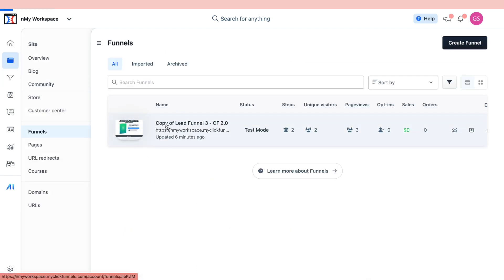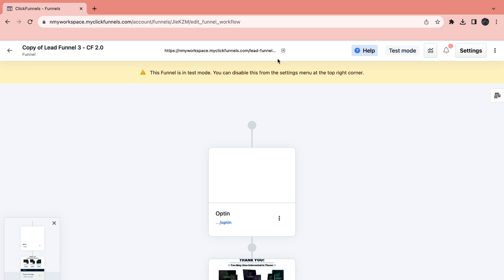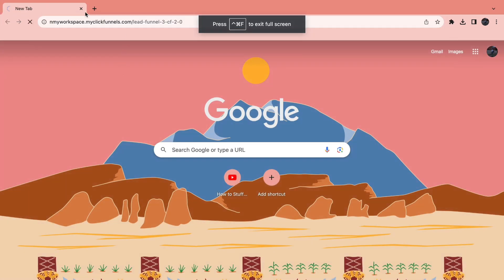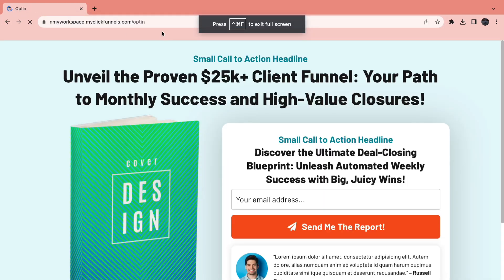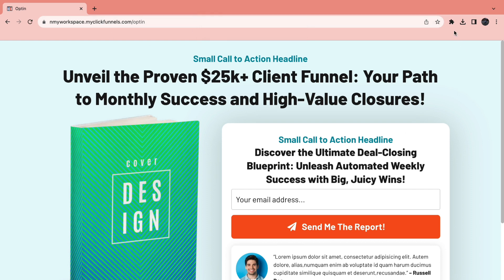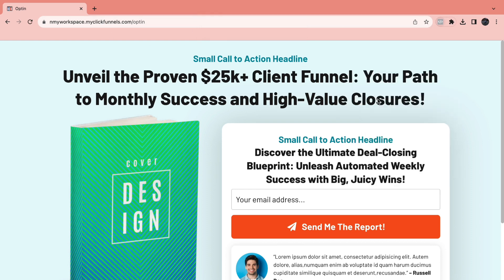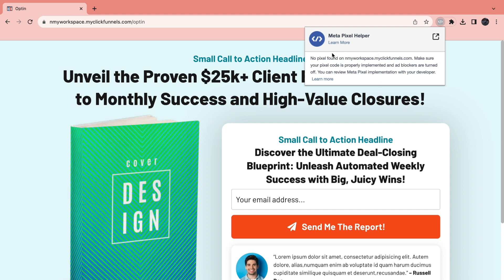Just go into the edit mode. First, I will show you that currently there is no Facebook Pixel on this website. I've got the link right here, and I've got this Chrome extension called Meta Pixel Helper. As you can see, there is no Pixel found on this website.